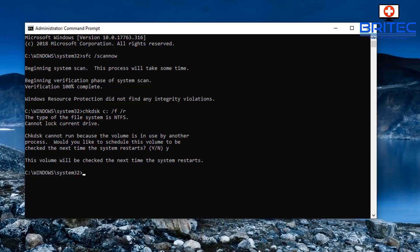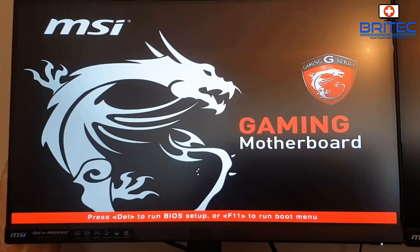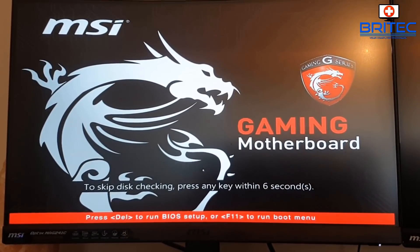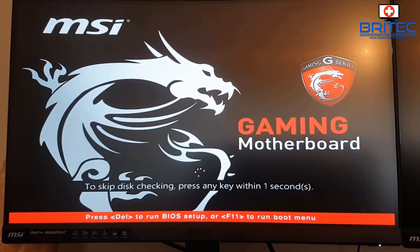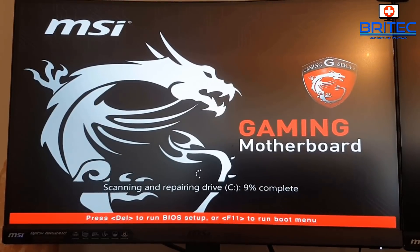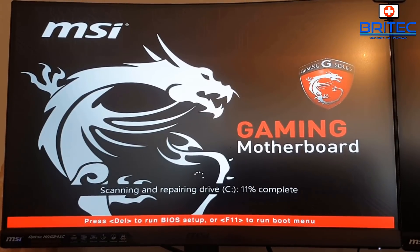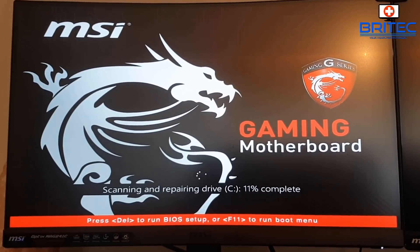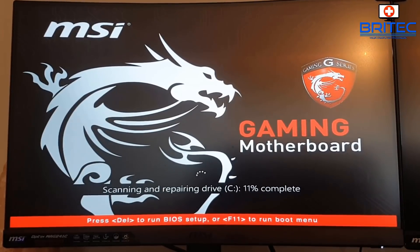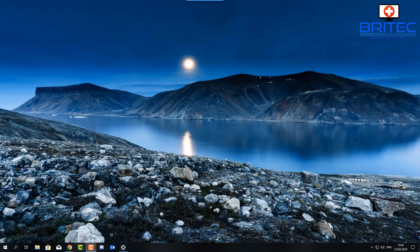Restart the computer. As it boots up, you'll see a message at the bottom saying to skip checking press any key — leave the keyboard alone and let it run Check Disk. This takes a fair bit of time. It starts fast and then slows down — do not shut the computer down. Let it complete its full checks of the drive for errors and bad sectors, then it will boot to the desktop.